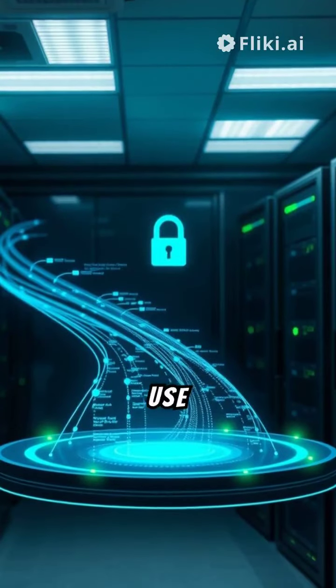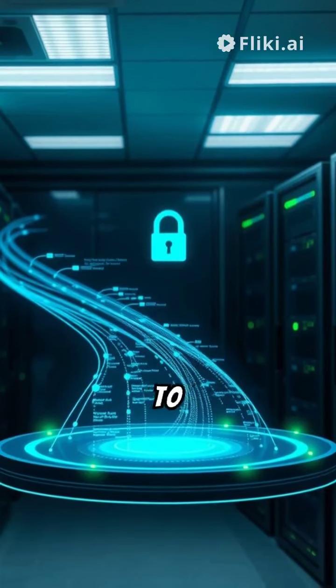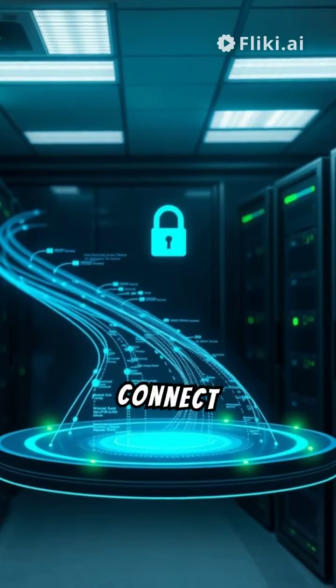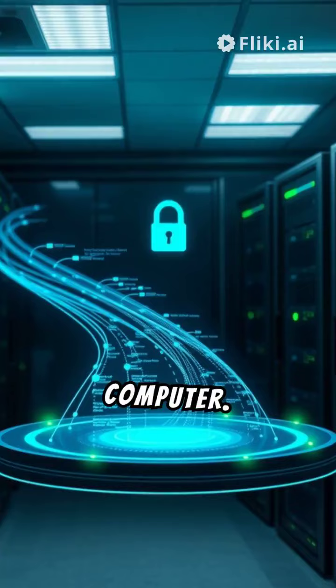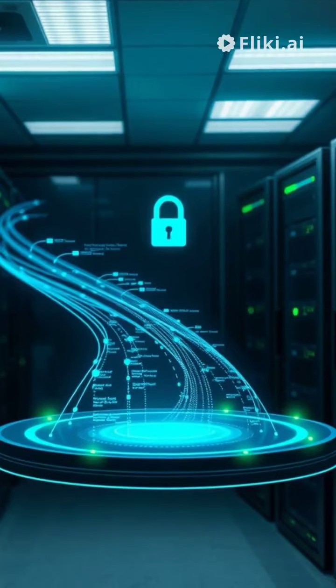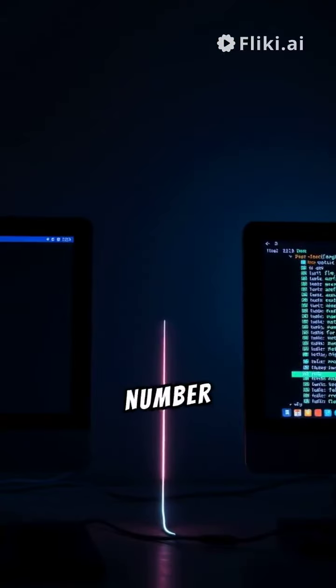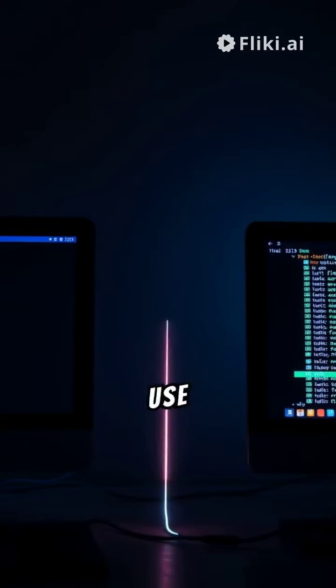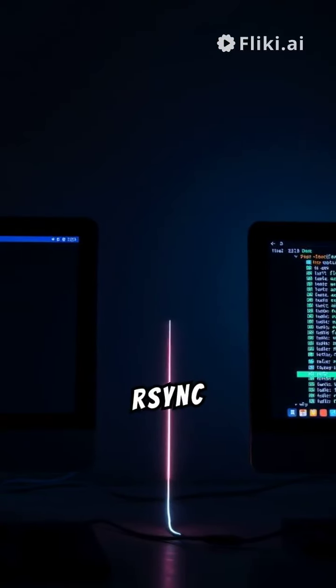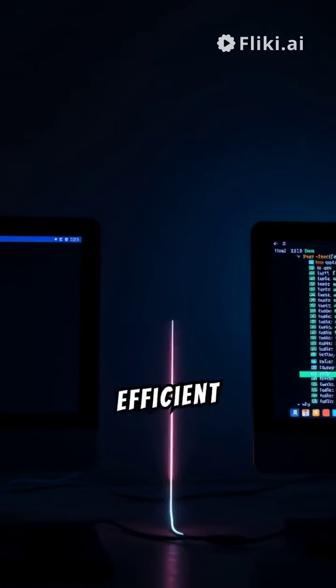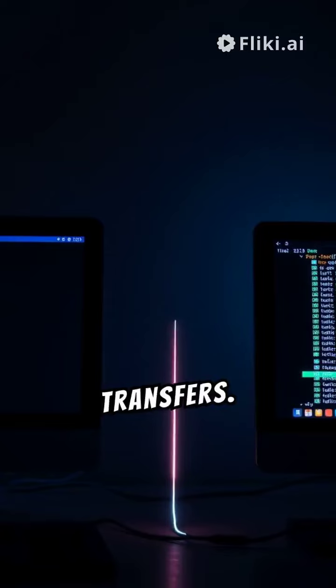Number nine, use ssh to securely connect to another computer. Finally, number 10, use rsync for efficient file transfers.